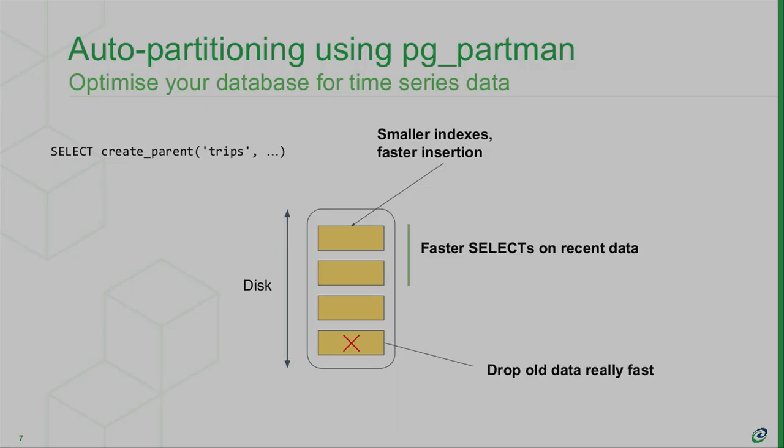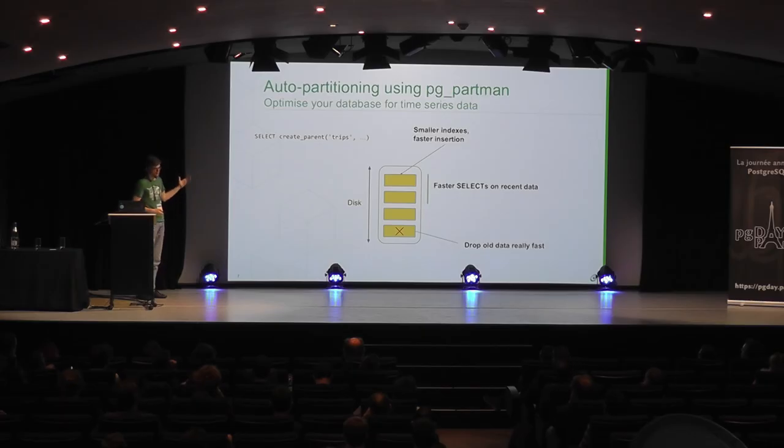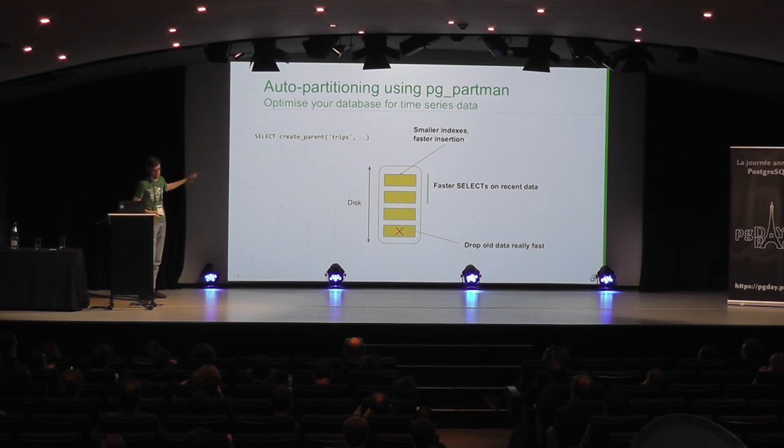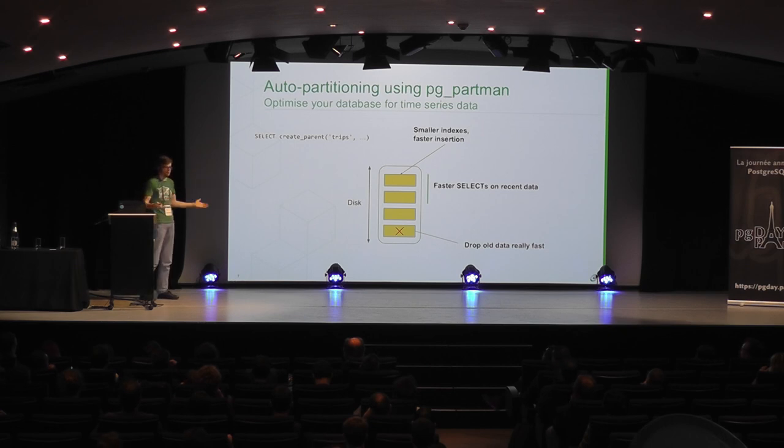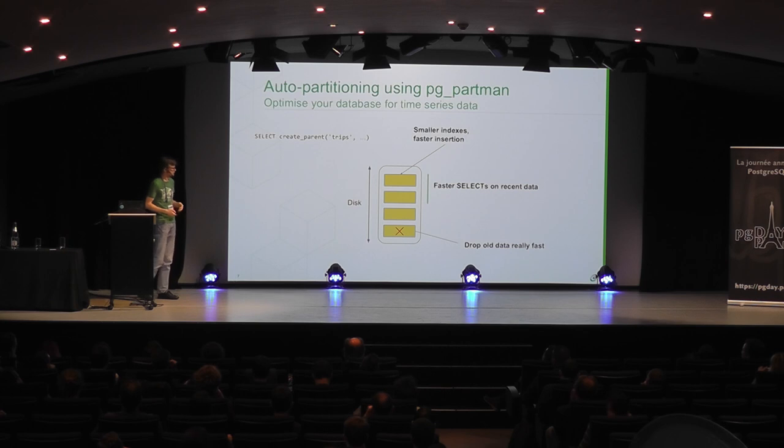PGpartman is basically the tool you need to make Postgres partitioning really work for you. Like Postgres has now native partitioning, which is amazing, and it's going to get more amazing in Postgres 11. But it's not automated. You have to create partitions yourself, usually. But PGpartman, you just basically do one function call, and it sets up all the partitions for you. It can drop all partitions automatically.